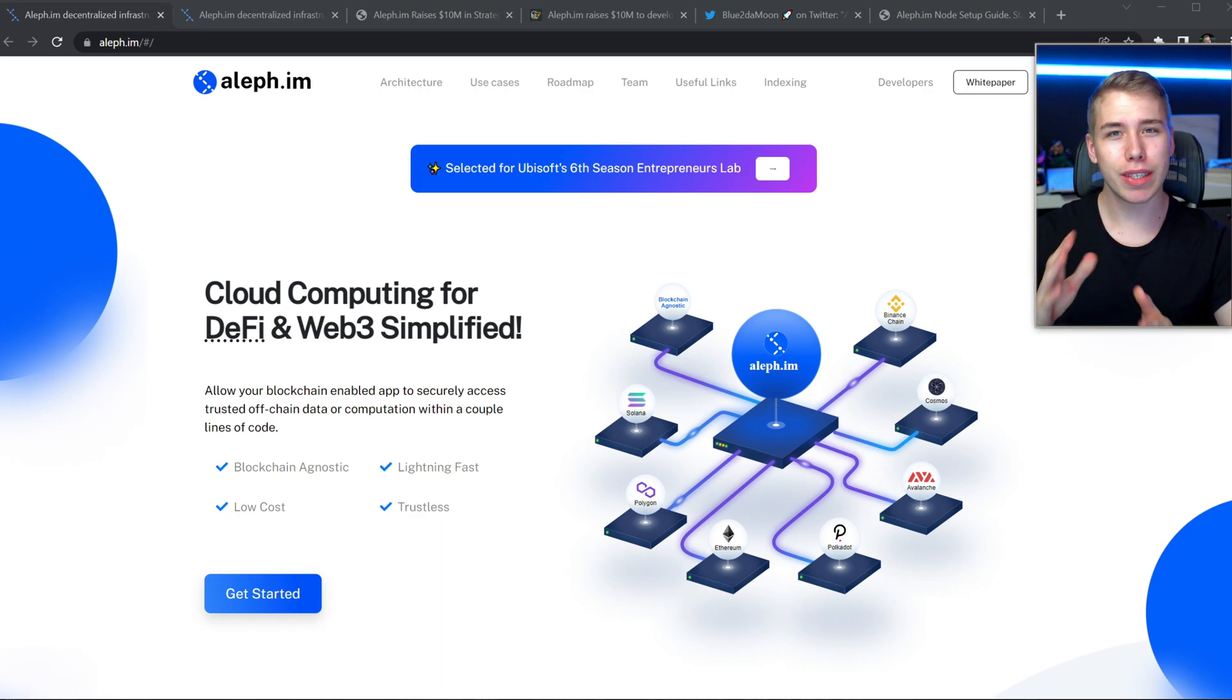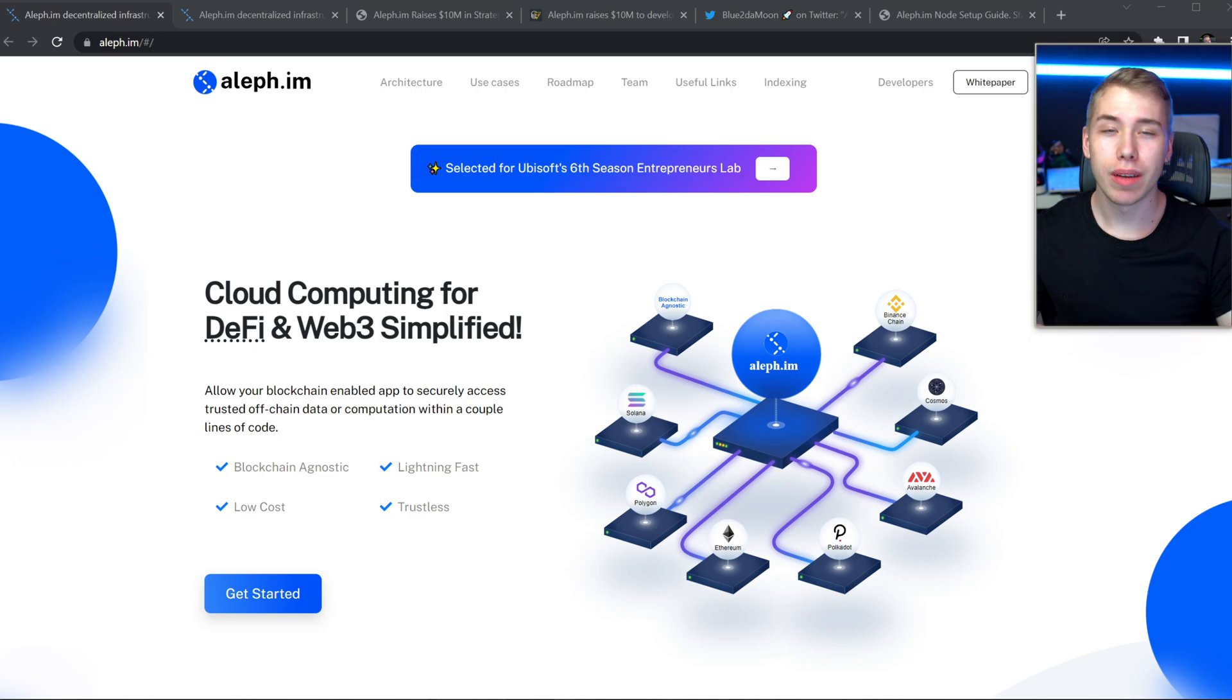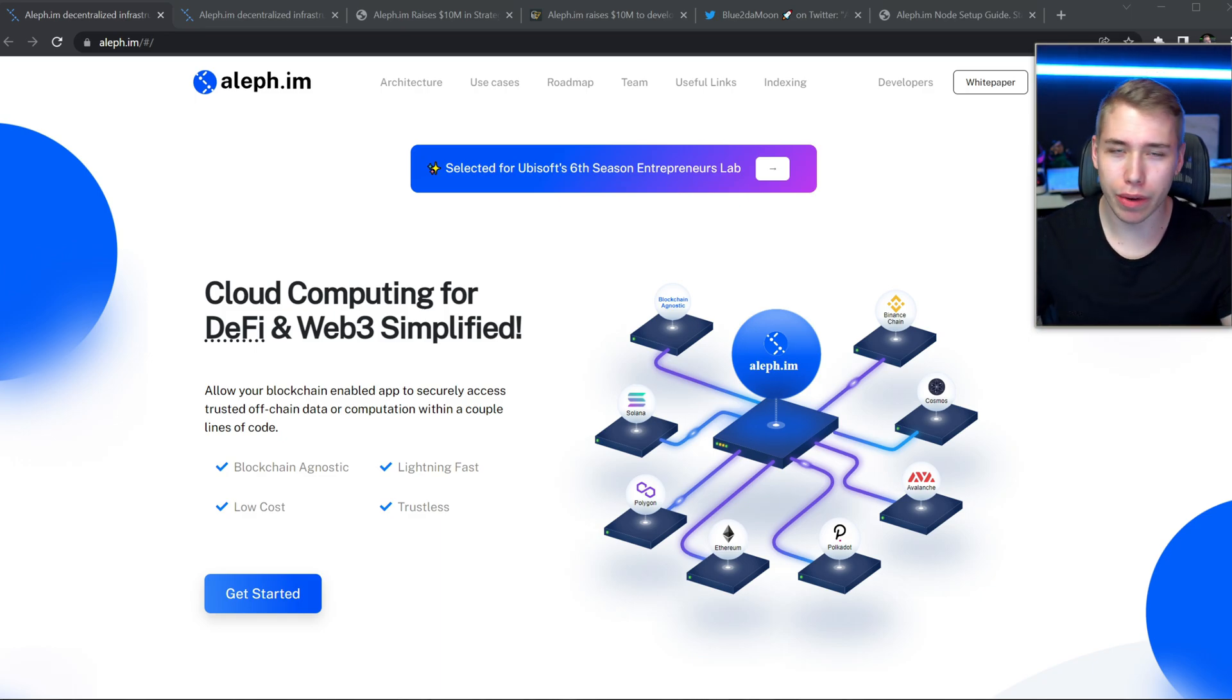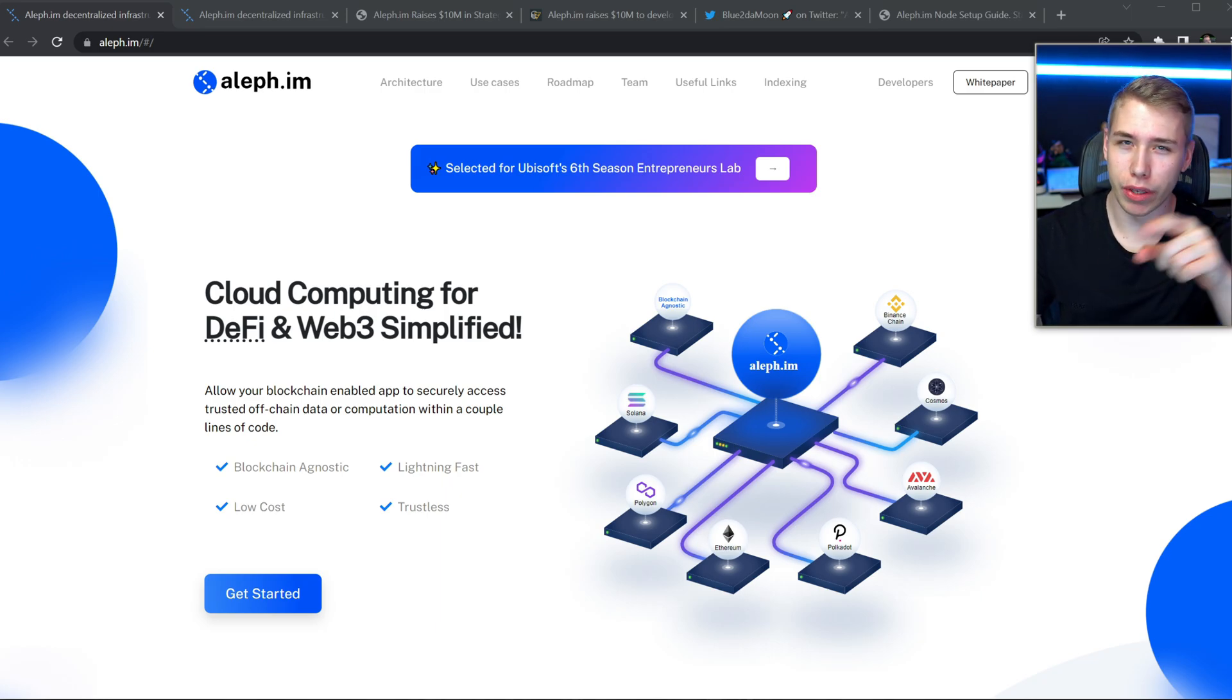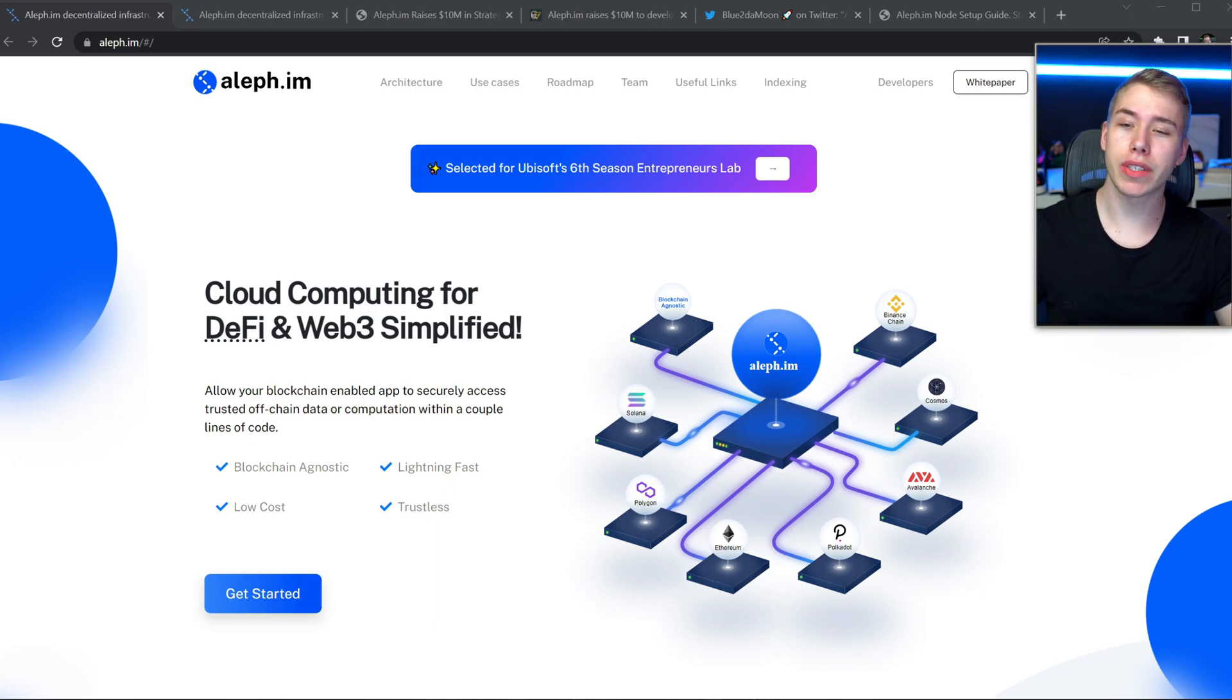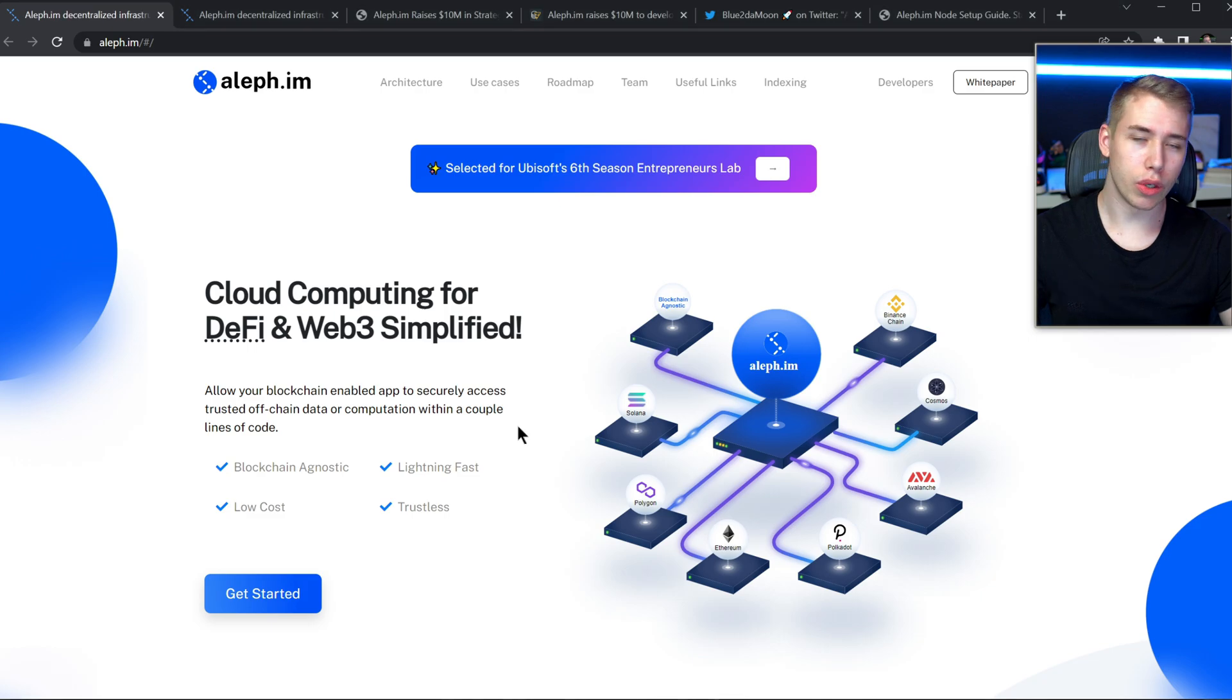In short, this one is something like a cloud computing service but it is focused on Web3 as well as DeFi, so it's not the normal cloud computing that you've heard of because they are focused on the future, on blockchain technology. They themselves say allow your blockchain enabled app to securely access trusted off-chain data or computation within a couple lines of code.